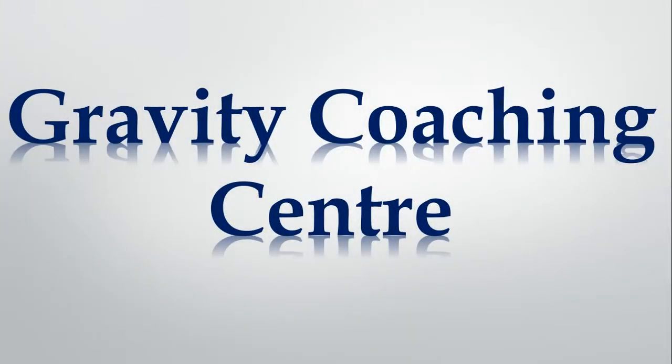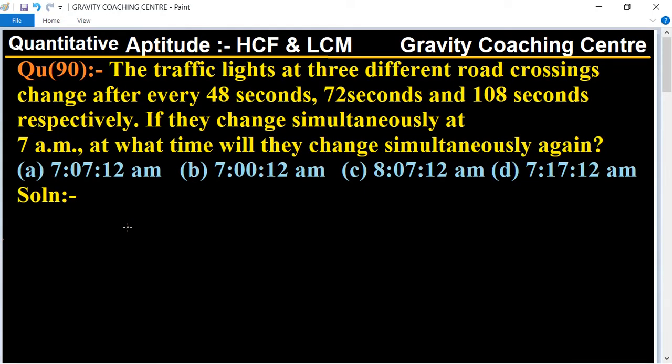Welcome to our channel, Gravity Coaching Center. Quantitative Aptitude, Chapter: HCF and LCM, Question Number 90. The traffic lights at three different road crossings change after every 48 seconds, 72 seconds, and 108 seconds respectively. If they change simultaneously at 7 a.m., at what time will they change simultaneously again?